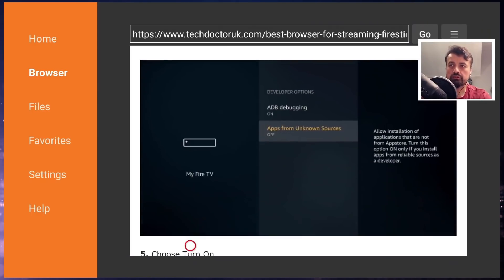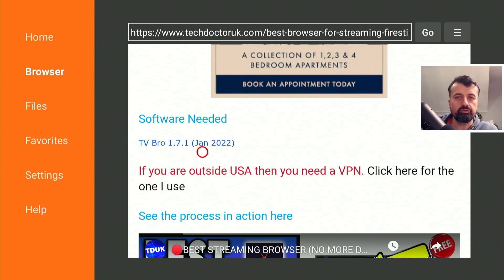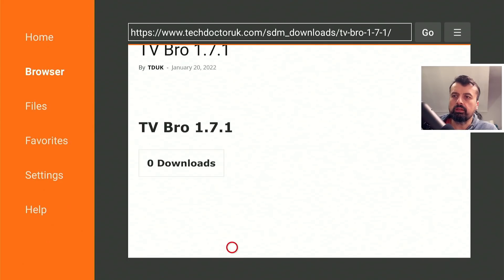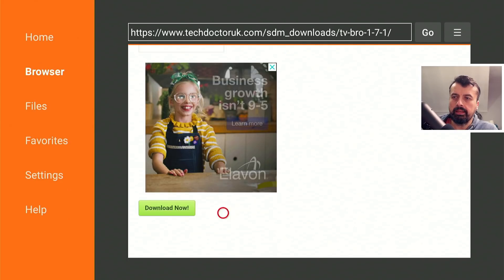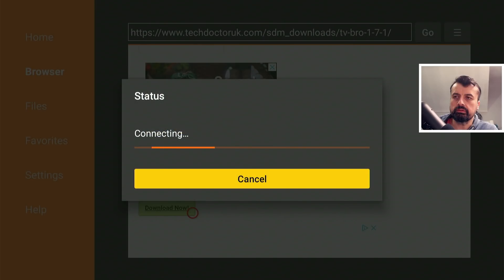Scroll down and here we can see the latest version, which is 1.7.1 as of January 2022. Click on that, scroll down, and click on the green download button. This will download the application directly onto your device.